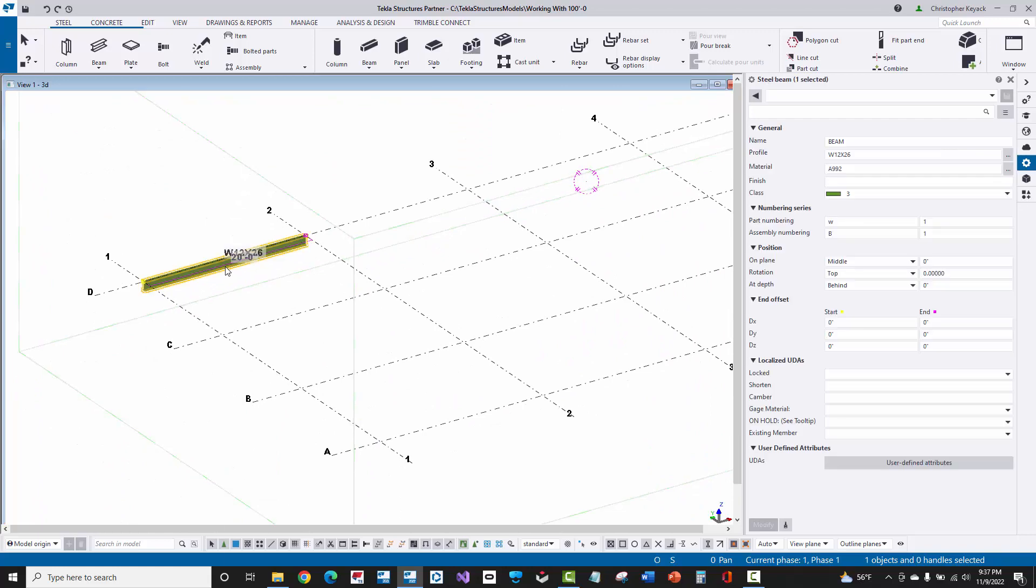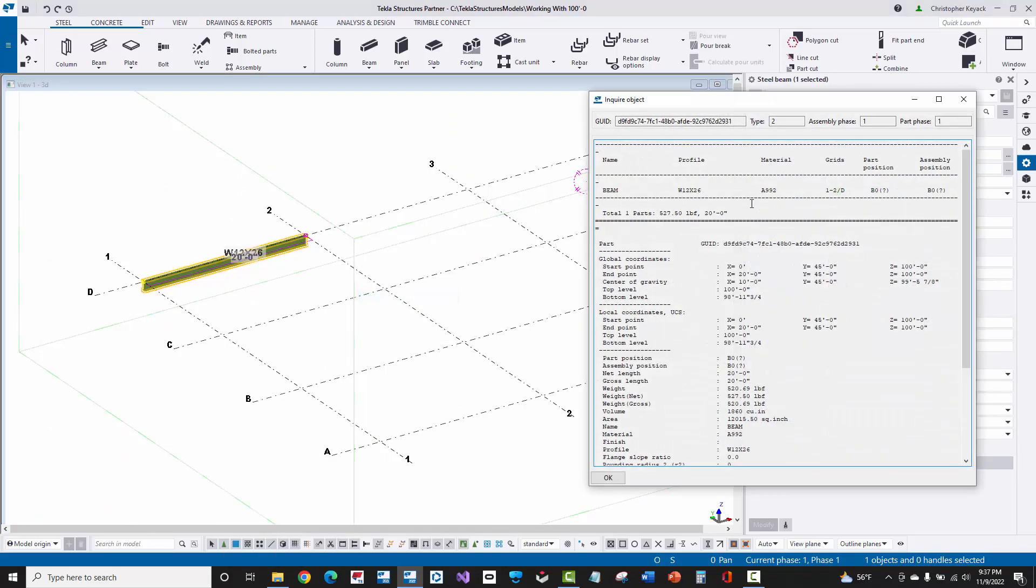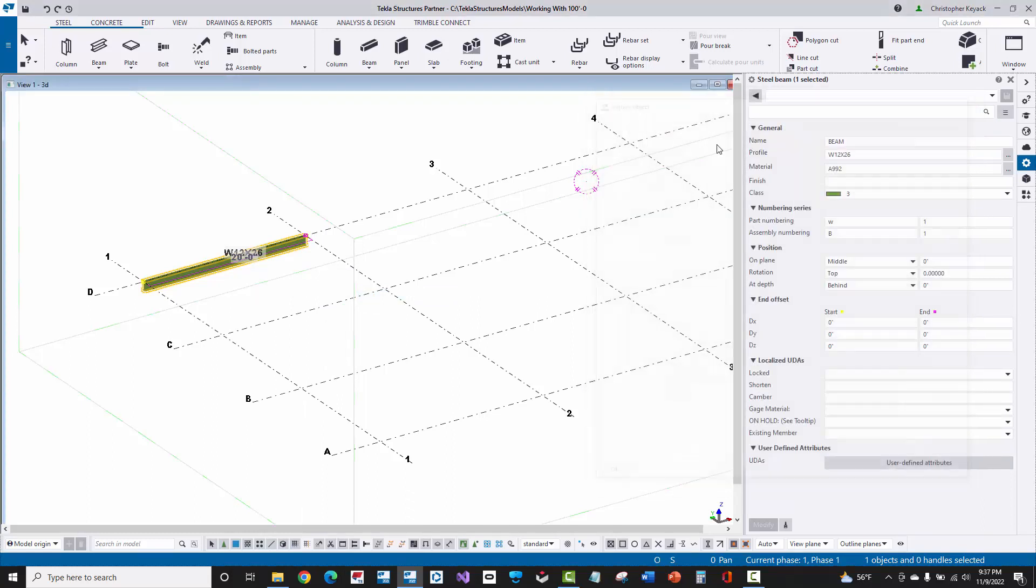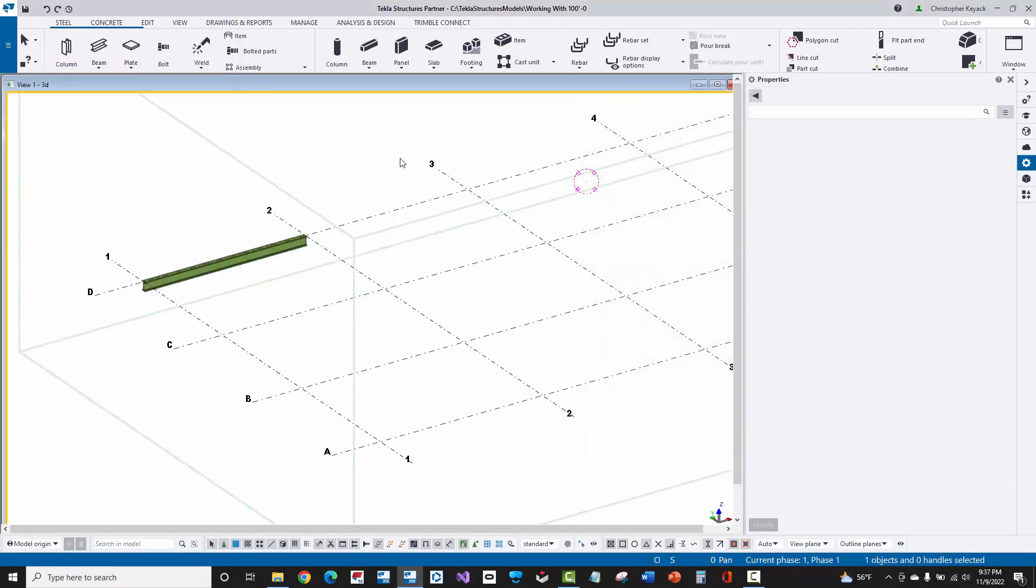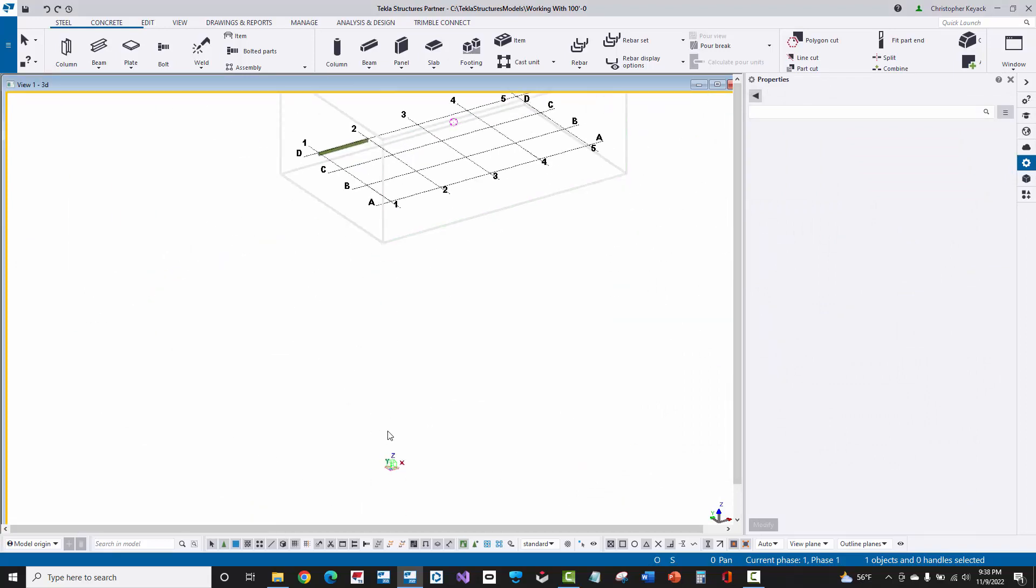I'll go back to Ctrl-P to look in my 3D isometric view. And then I'll click on the beam. I'll right-click, say Inquire Part. And then we'll see here that the Z elevation, as shown in the Inquire, is now 100 foot.